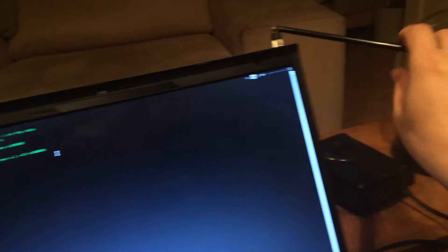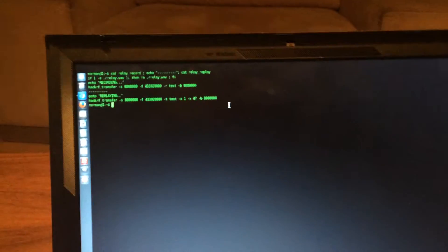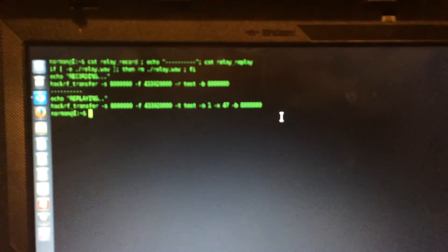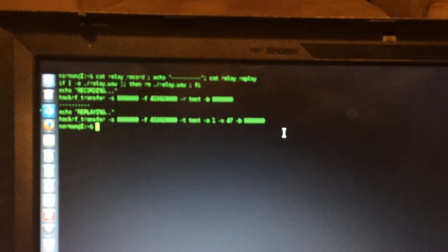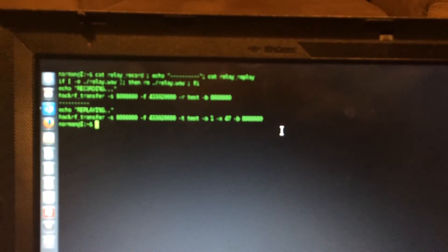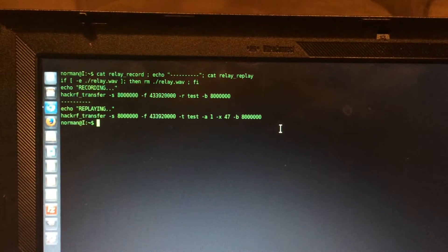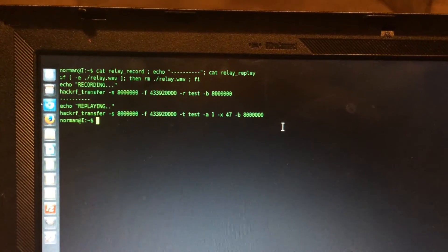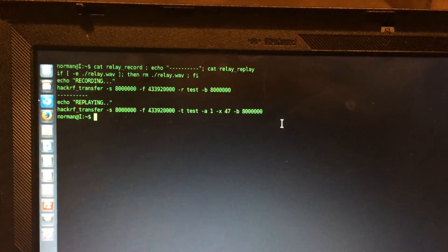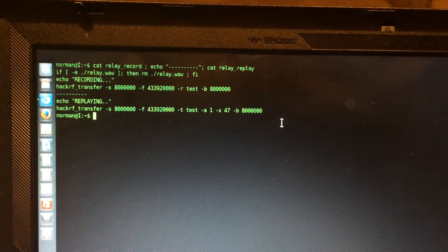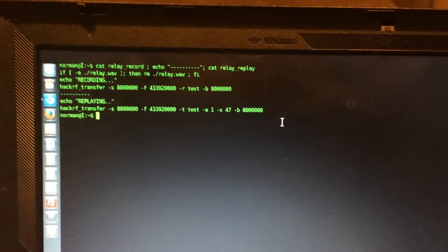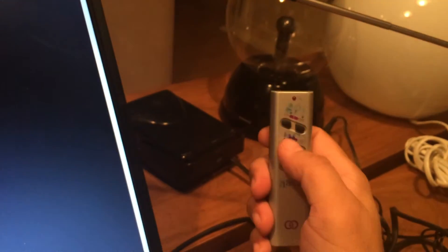Here we have Ubuntu, running Ubuntu 14 something. We installed the HackRF Utilities, the HackTransfer, and you can see here two lines, one for record and one for transmit. Let's see if it works first.